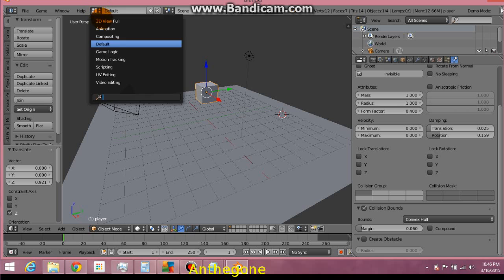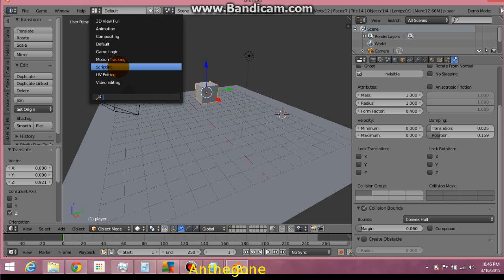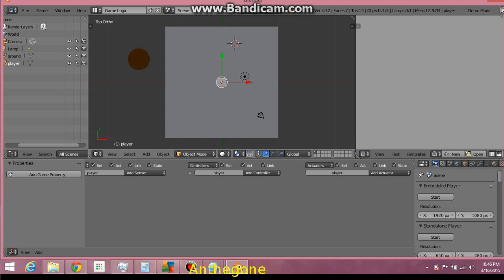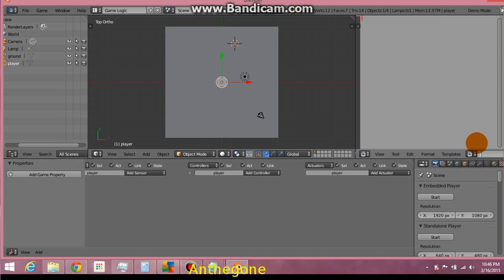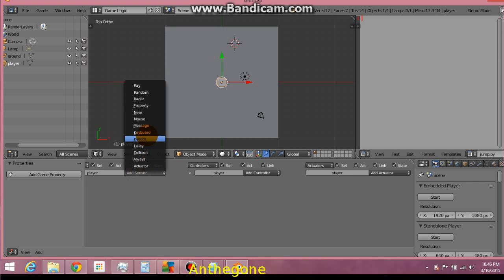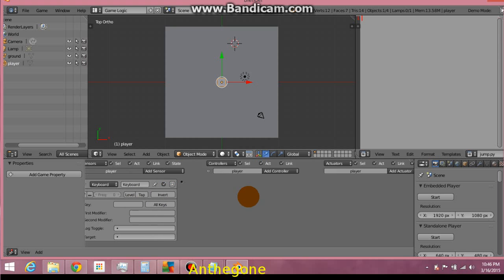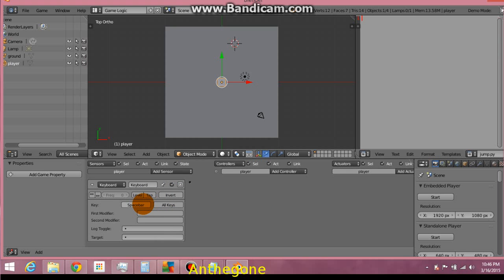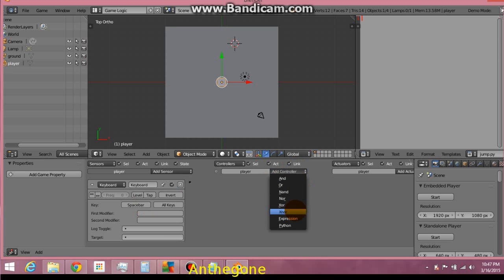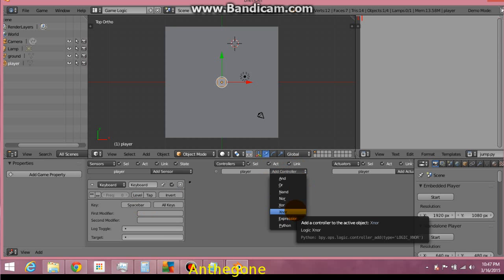Start a new Python script. Call it Jump.py. And let's add a keyboard sensor. I can't see it. There we go. Key. Spacebar. You can make it any key you want, but this is the one I'm going to use.